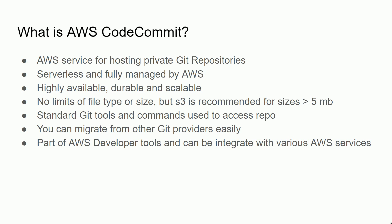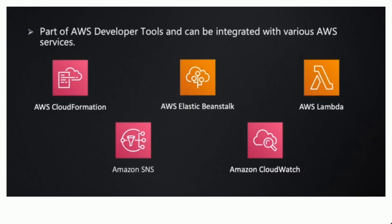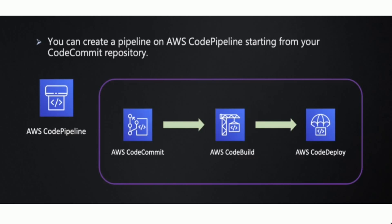CodeCommit is part of AWS developer tools and integrates with various AWS services like CloudFormation, SNS, Beanstalk, CloudWatch, and Lambda. You can create a pipeline on AWS CodePipeline starting from your CodeCommit repository. You can build your packages using CodeBuild and deploy using AWS CodeDeploy.